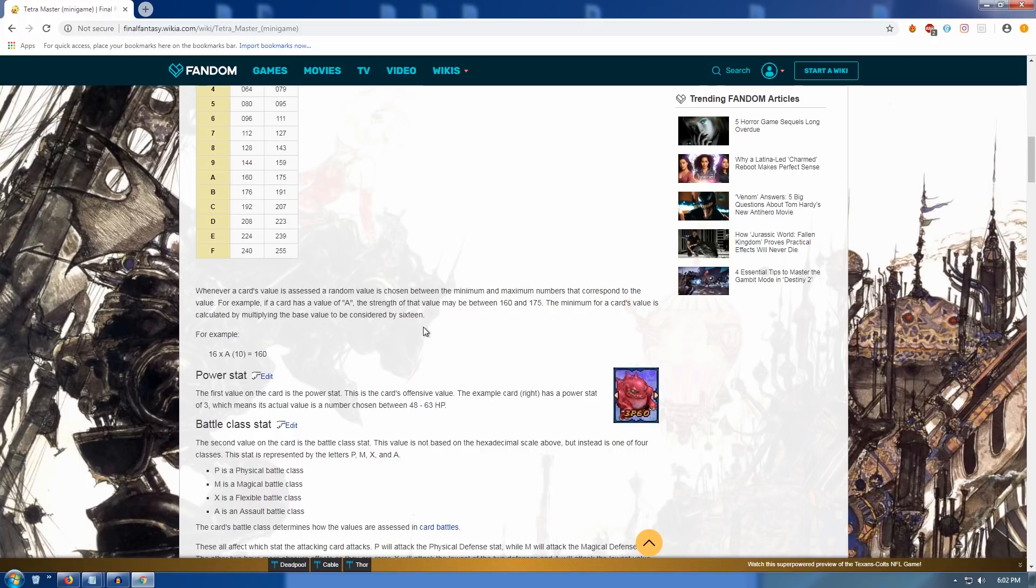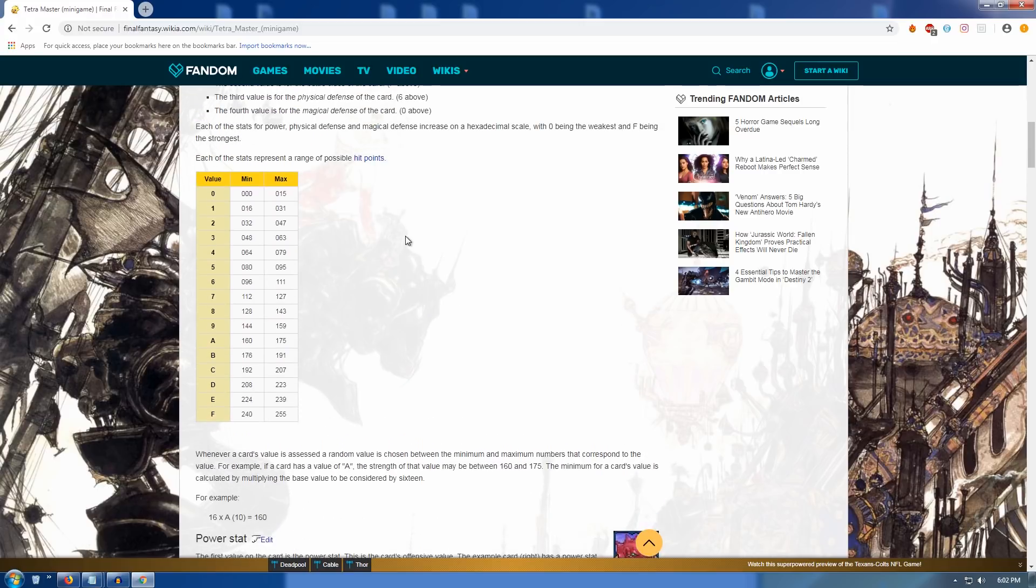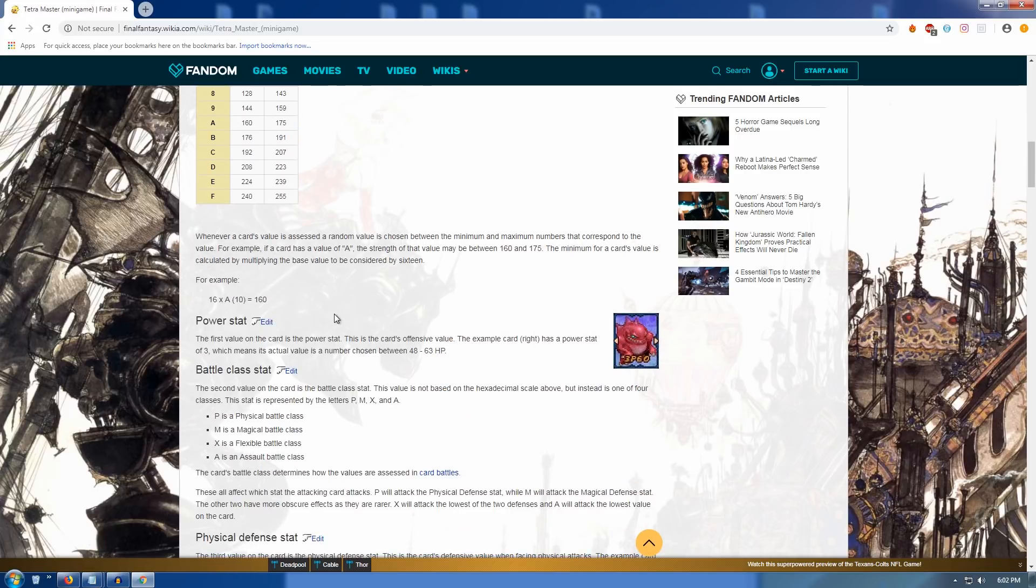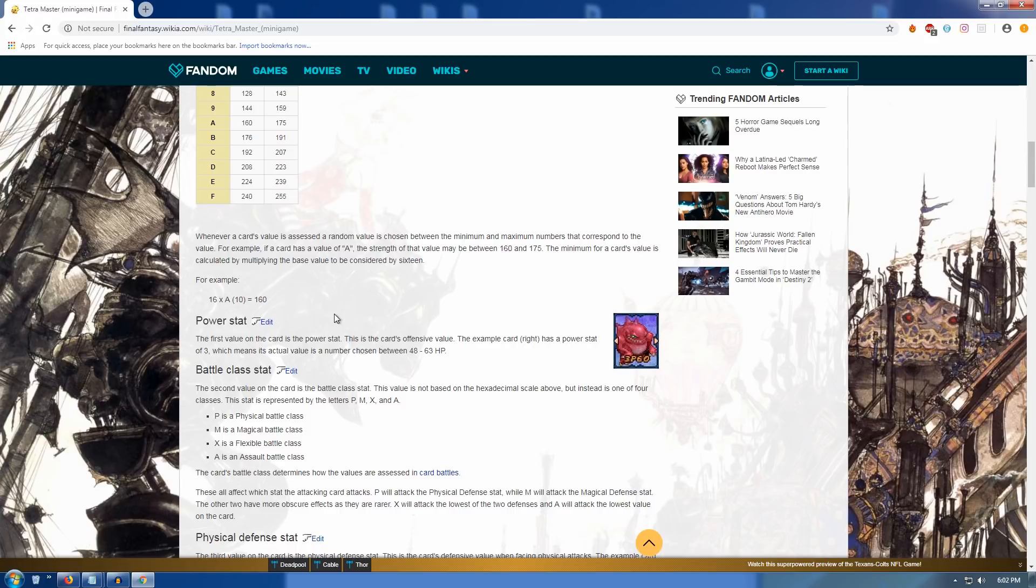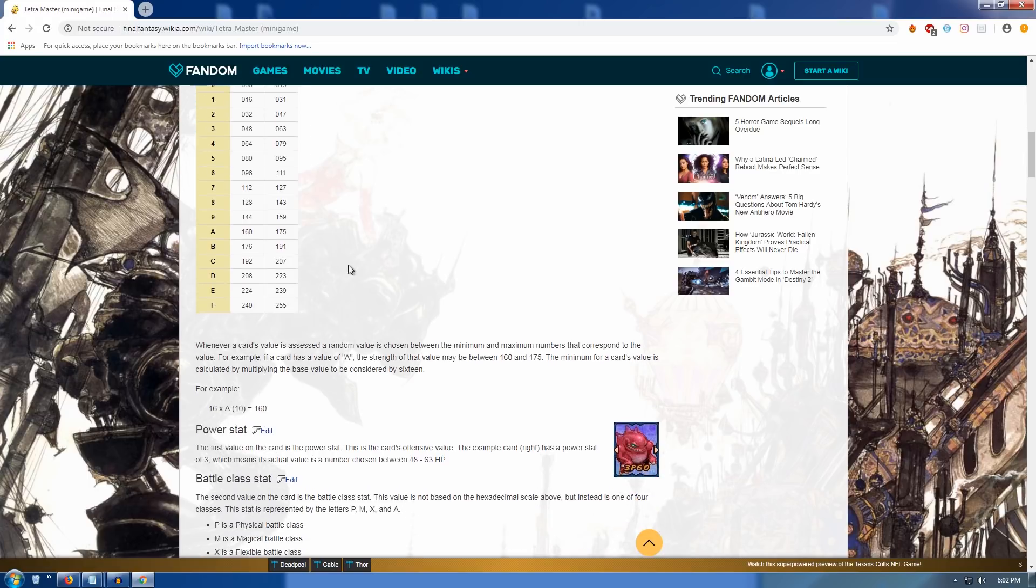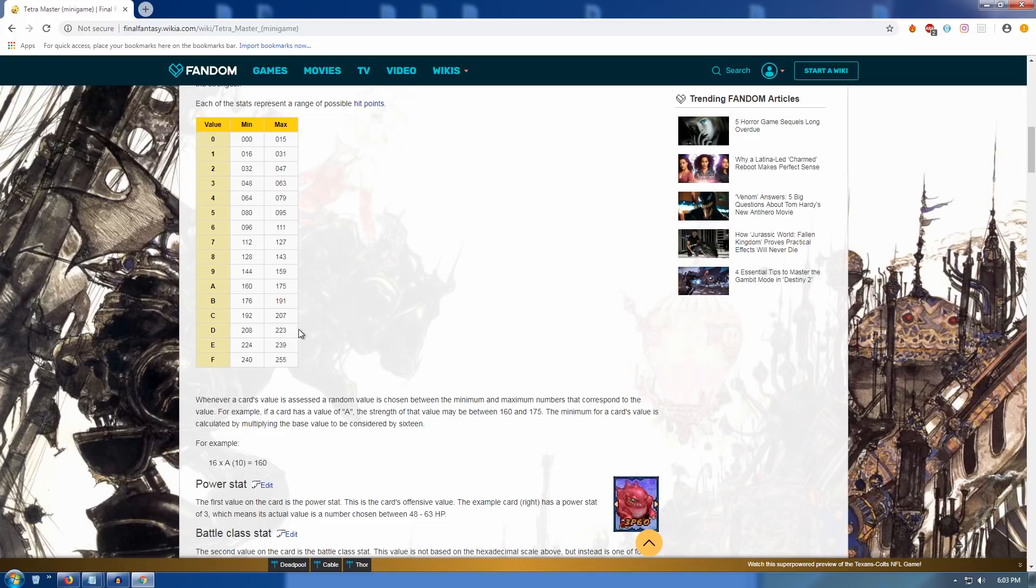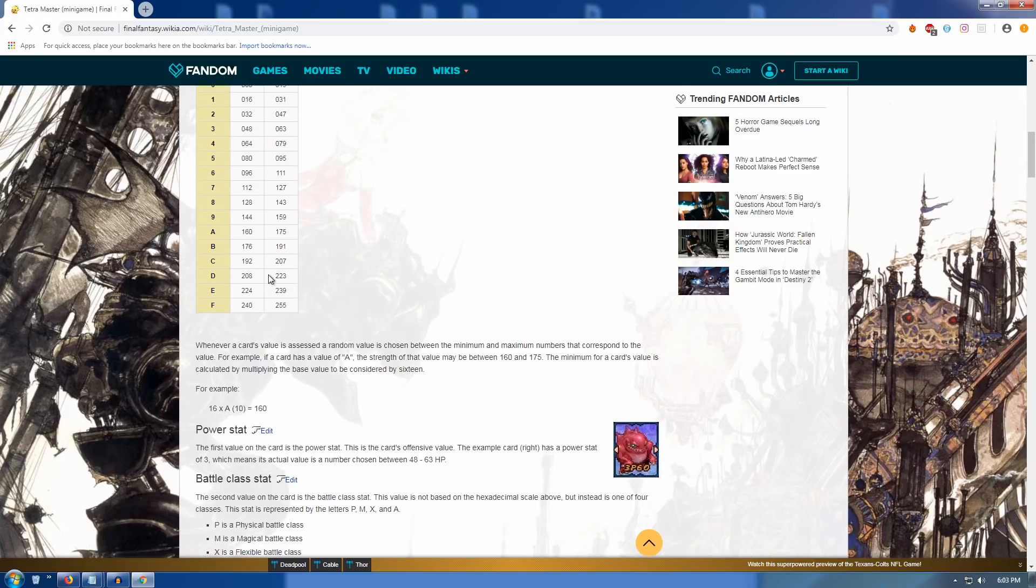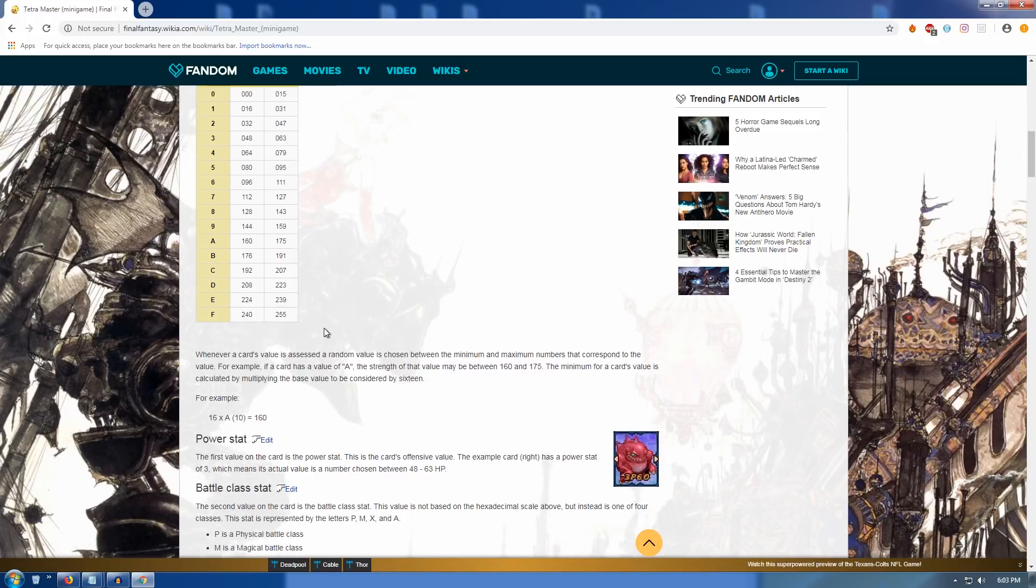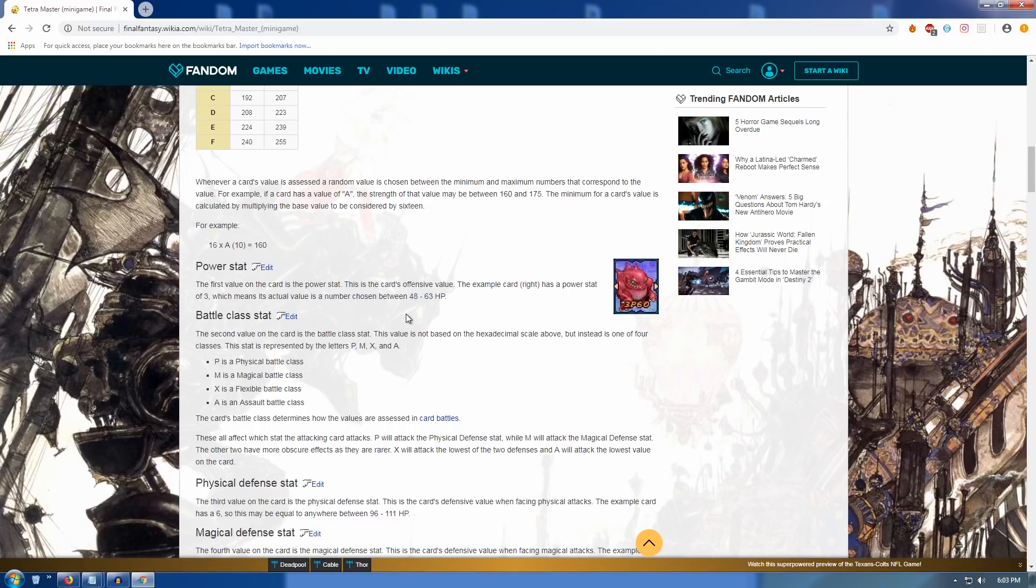And then the range for F, which is the highest, is 240 to 255. Okay. Whenever a card's value is assessed, a random value is chosen between the minimum and maximum numbers. When is it assessed? Okay, whatever. Well, we might get to that. And it corresponds to the value. For example, if a card is a value of A, the strength of that value may be between 160 and 175. The minimum for a card's value is calculated by multiplying the base value to be considered by 16. For example, 16 times A, 10, is 160. How does... Okay, I guess that's just assuming that the, whatever it, whatever range it falls... Wait, no, what? No, what? Why is A, 10, here? So, I guess this table is just after they've already been multiplied by 16? No? That doesn't make sense... Okay, whatever.